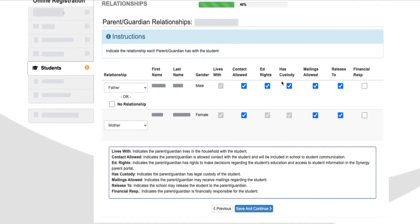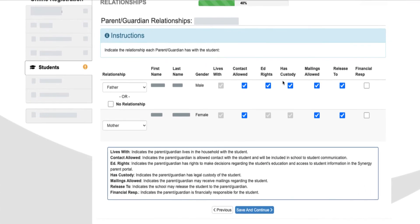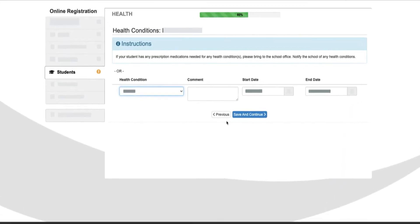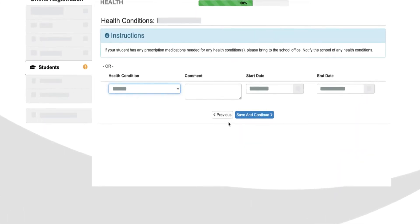Next, you have the sections Relationships and Health. All of the selections you made from previous enrollments are automatically populated. You can use this as an opportunity to update any out of date information. Press Save and Continue and that will move you forward.